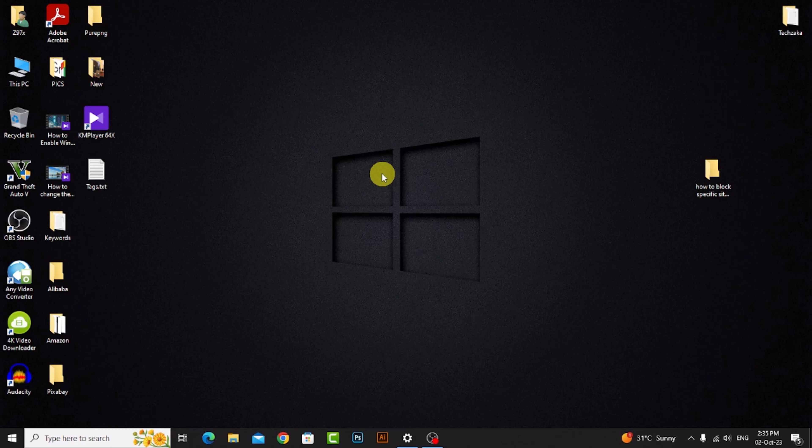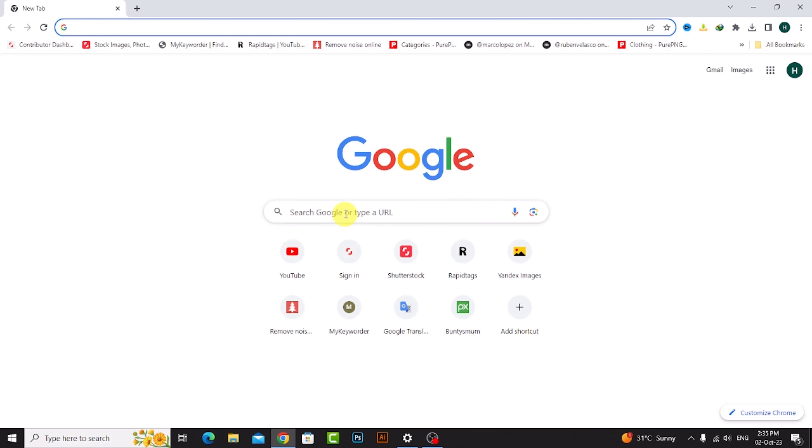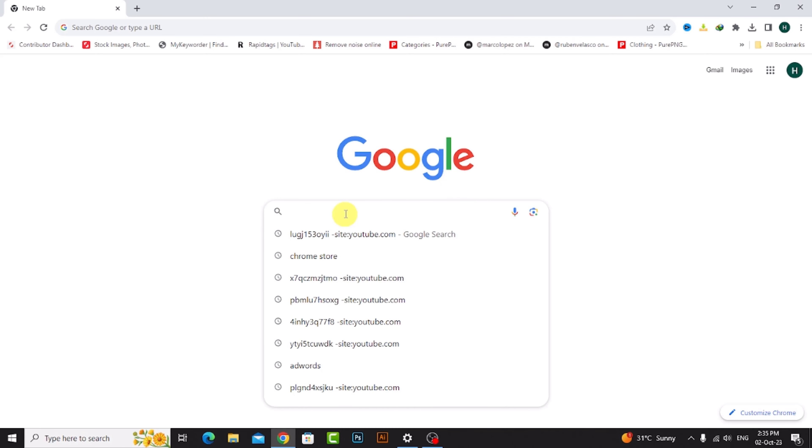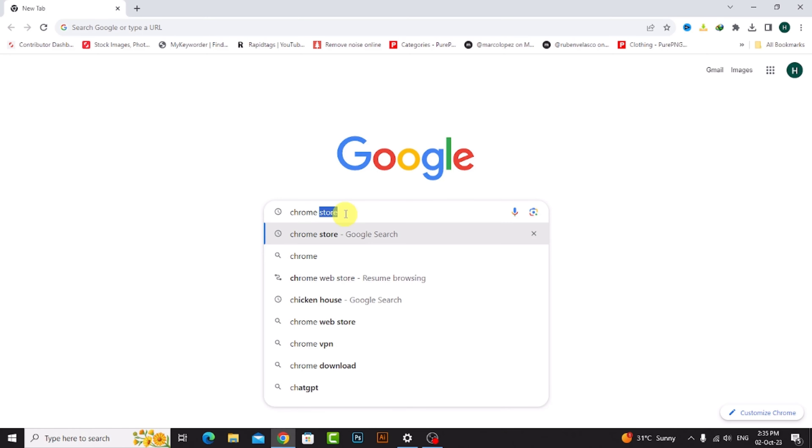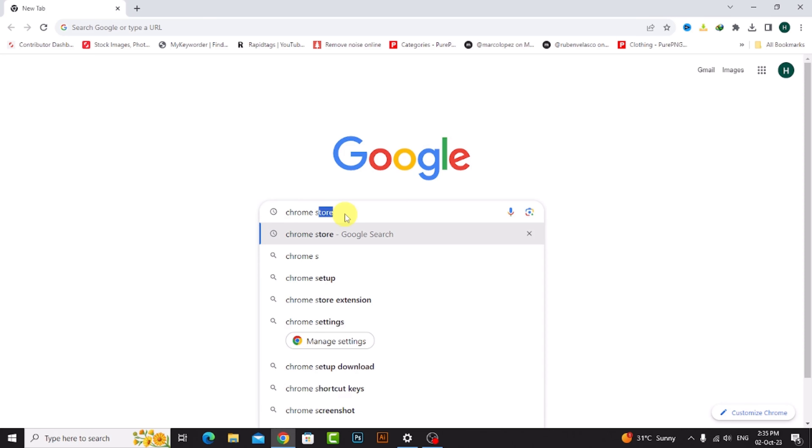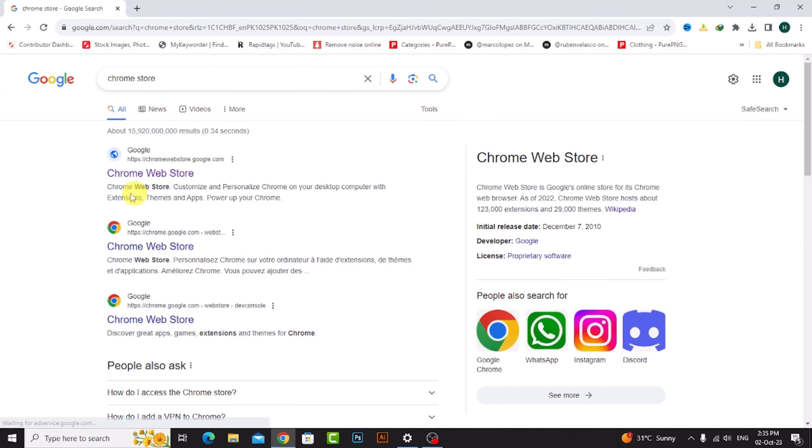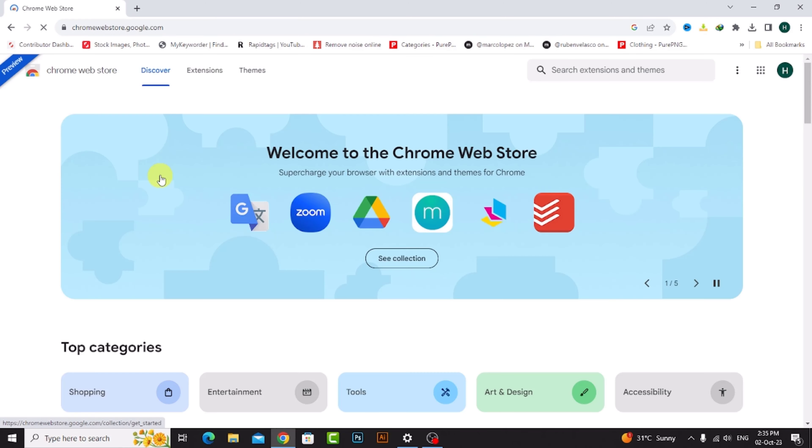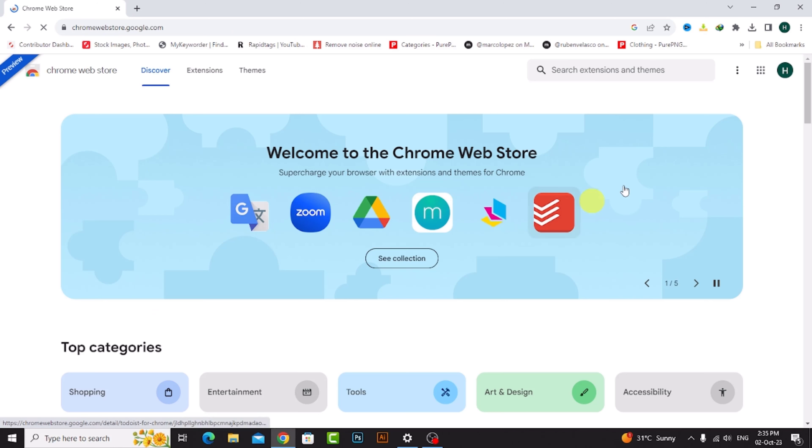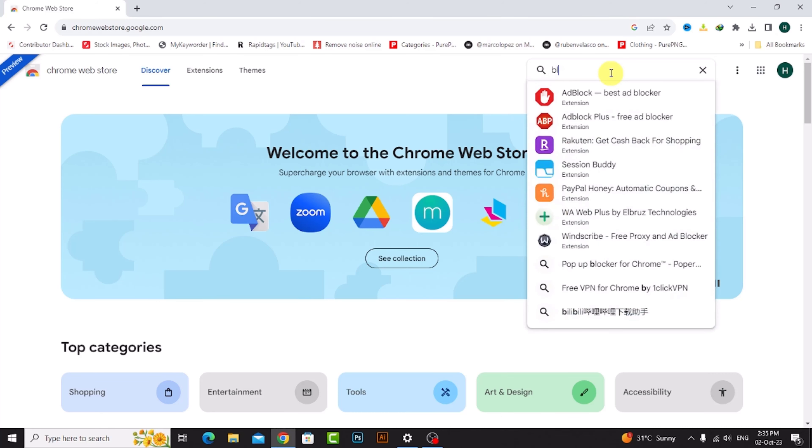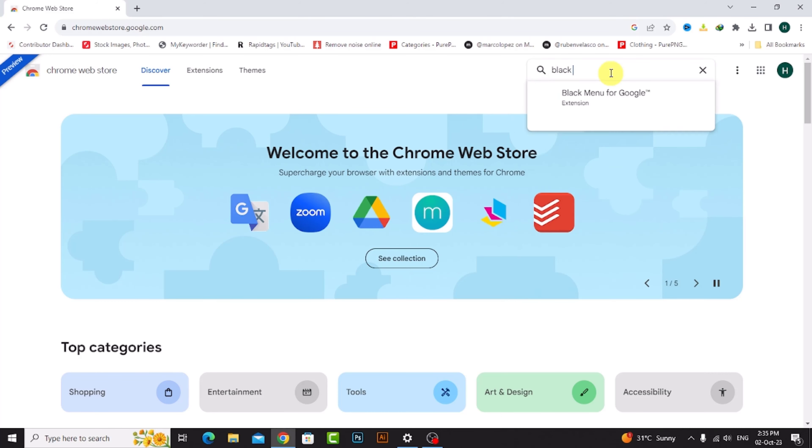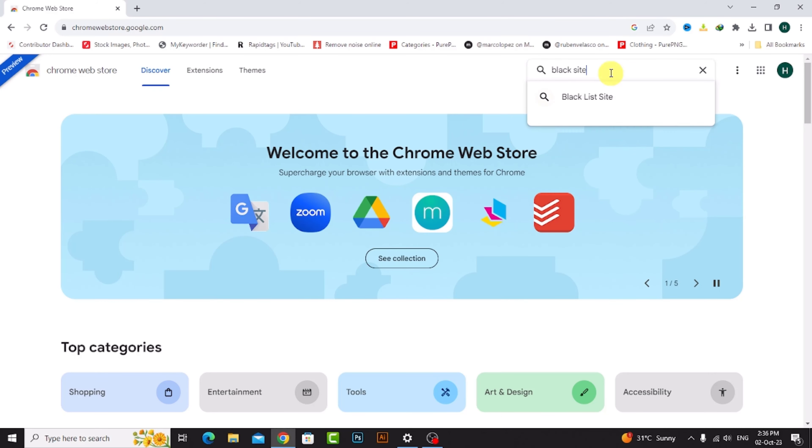First of all, go to Google Chrome and search for Chrome Store. Now click on this first site, Chrome Web Store, then search for block site.